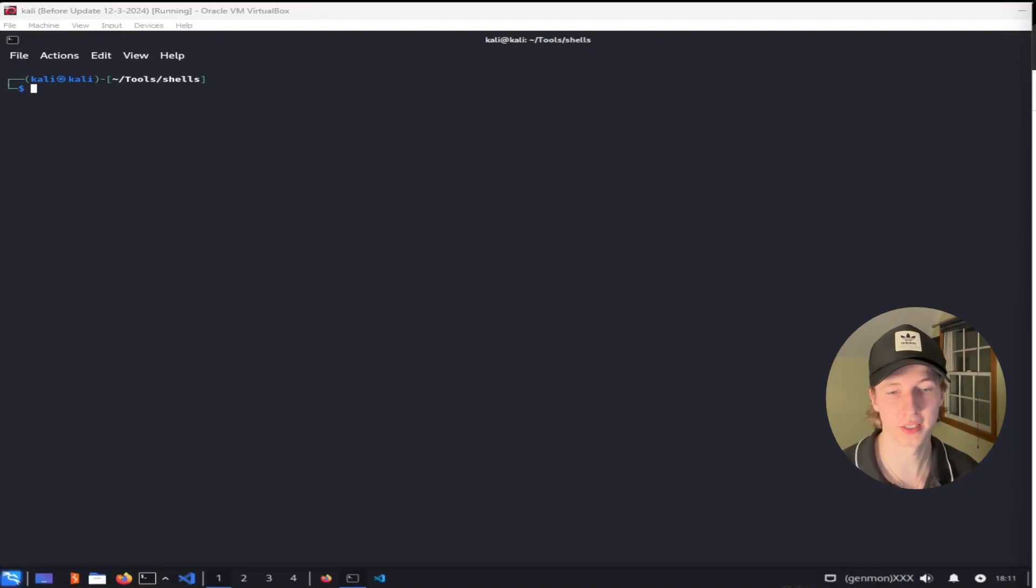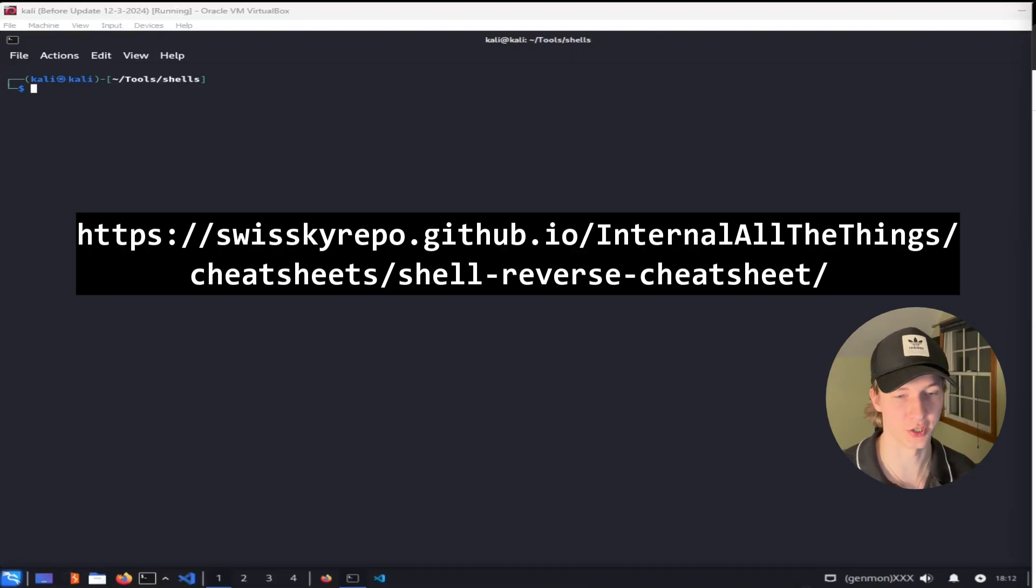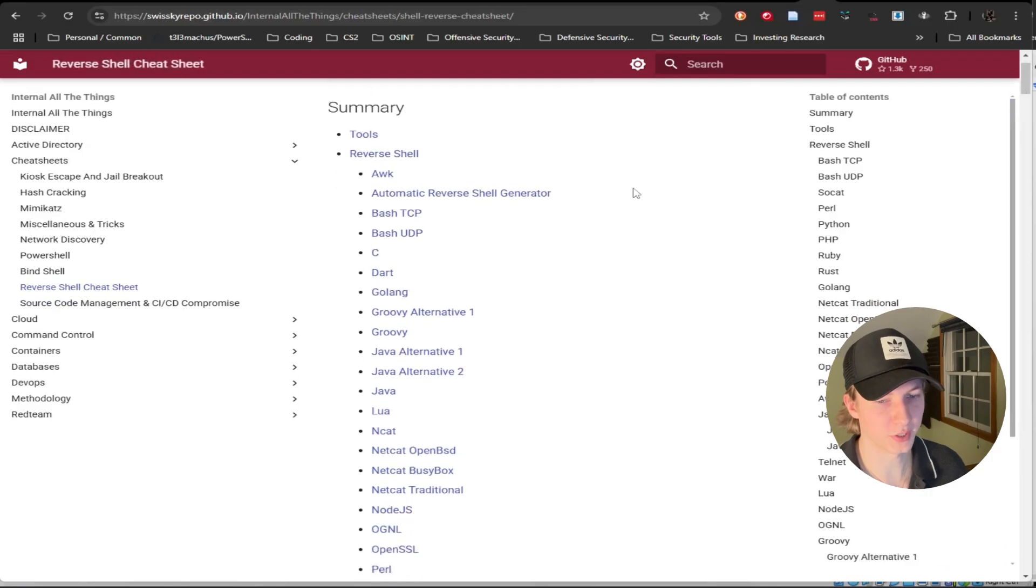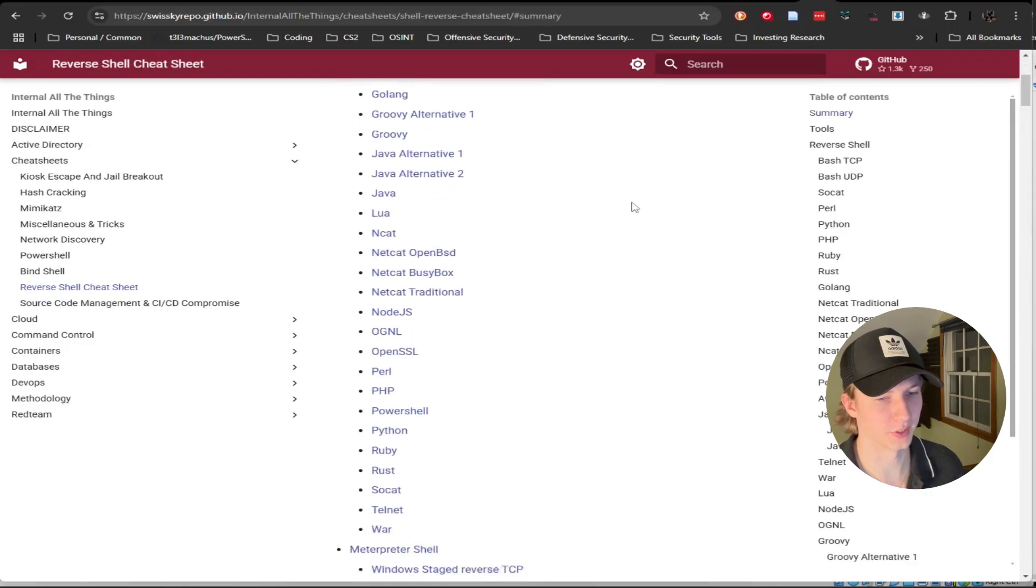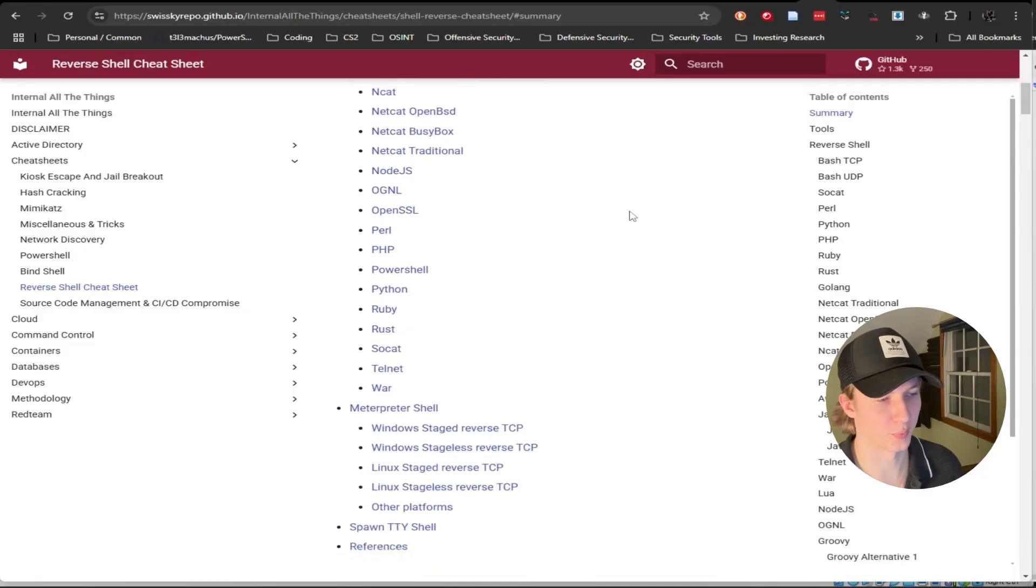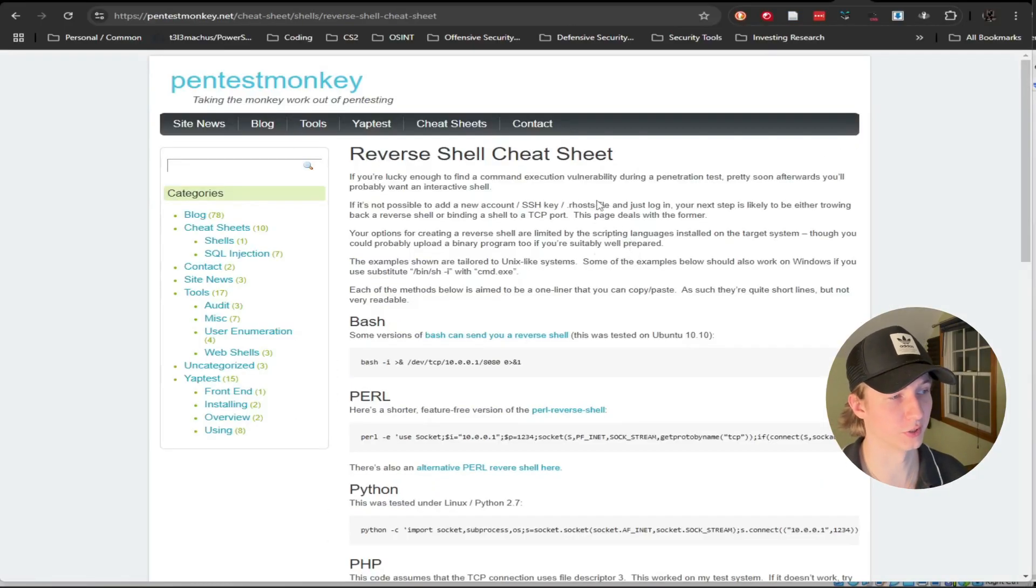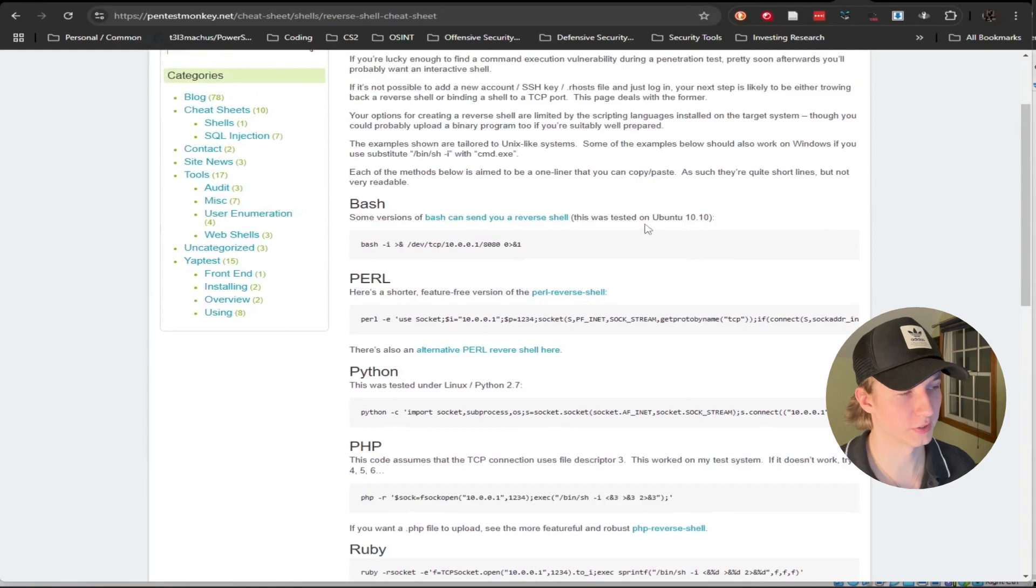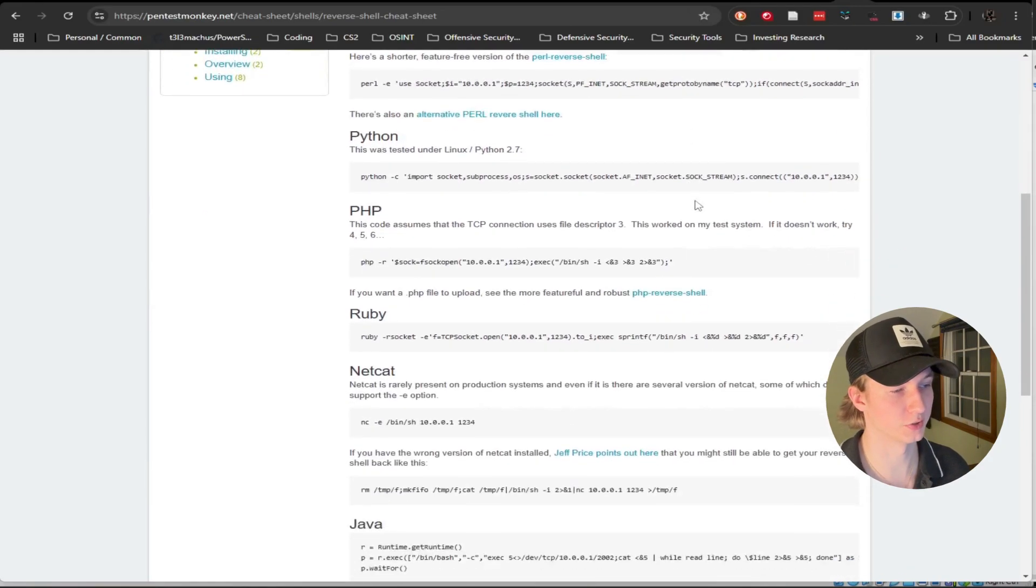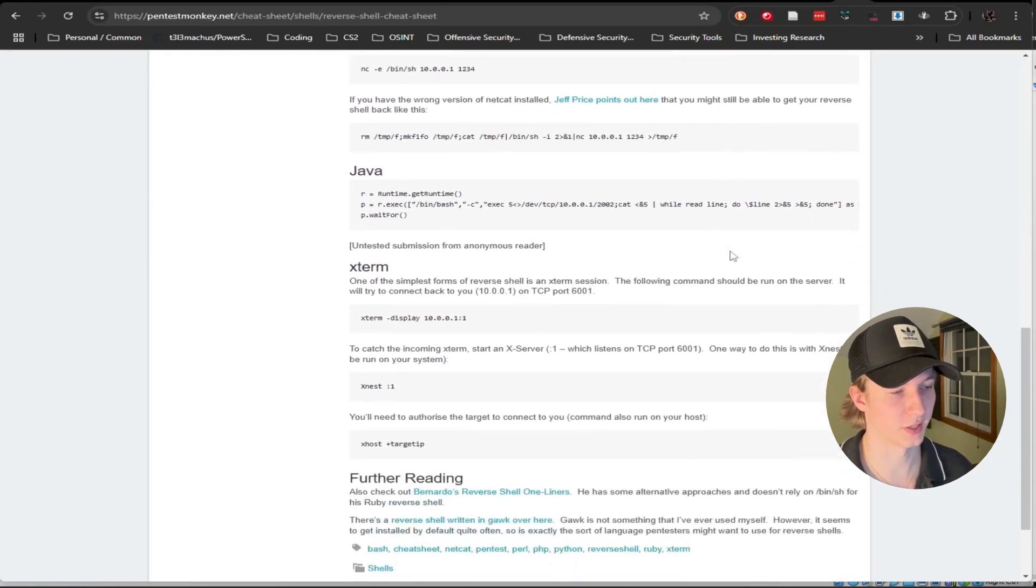We can get a list of different basic reverse shells by looking at SwissKeyRepo's reverse shell cheat sheet. Here we can see we can generate reverse shells using multiple different languages and other programs. Another cheat sheet site that we can use for reverse shells is pentestmonkey.net, which will give us some of the more common basic reverse shells that we can use during our penetration tests and capture the flags.